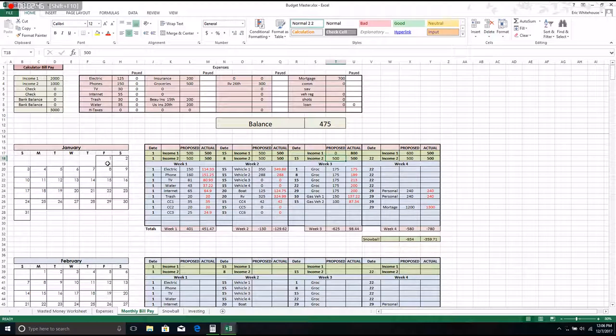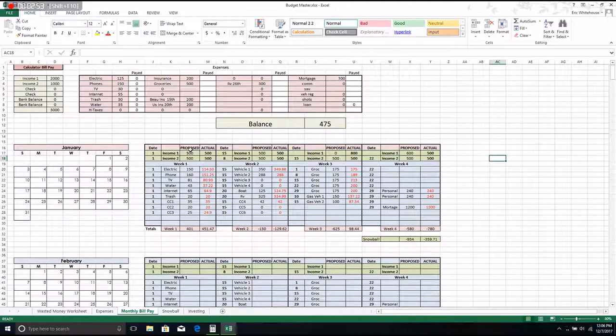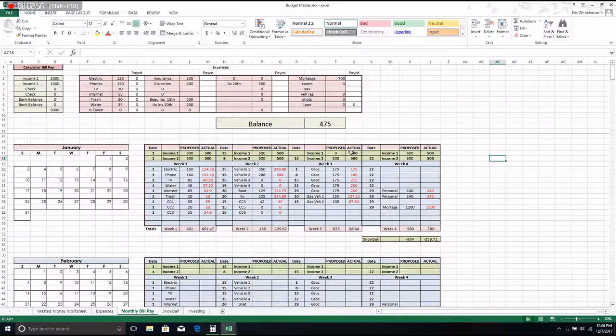Then the other person also got paid on the 15th, so they got 500. So one person's getting paid every week and the other one's getting paid every two weeks, and so our total income for every check makes it up here in these boxes.